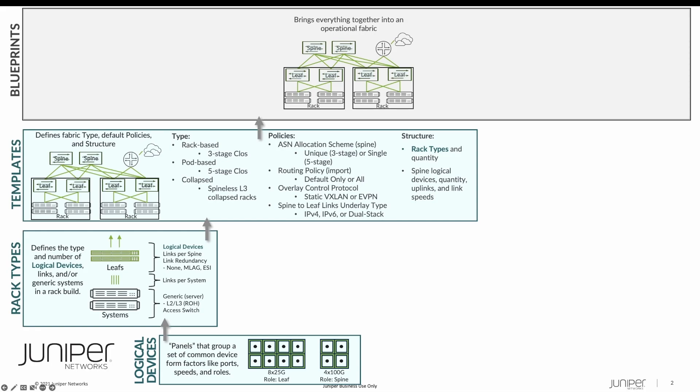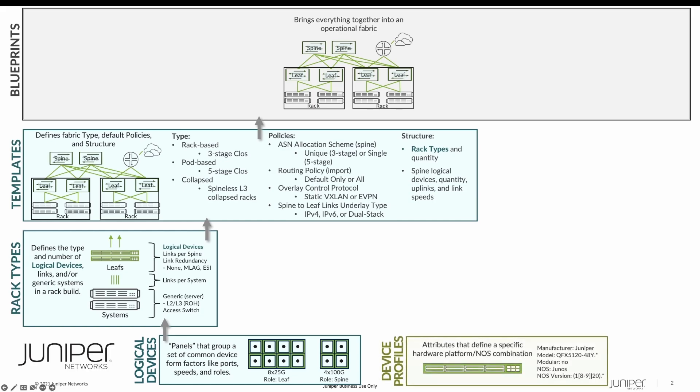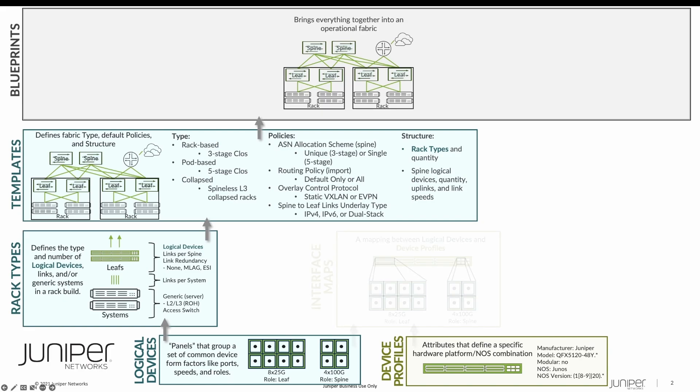A blueprint represents a fully configured and operational data center fabric. To finish our blueprint, we need to combine our topology with configuration resources and our network connectivity intent. First, we need to tell Appstra what switches we'll be using. We do this with device profiles. These are the hardware elements, and they define the vendor, model, and software version of supported hardware within Appstra.